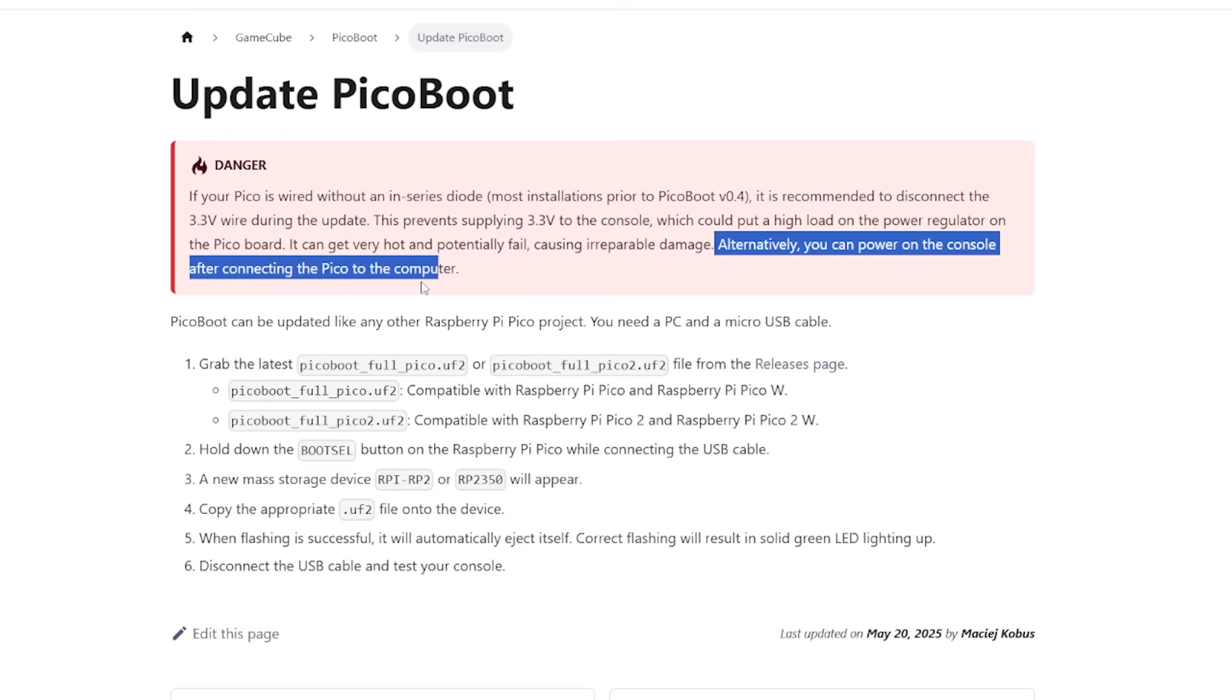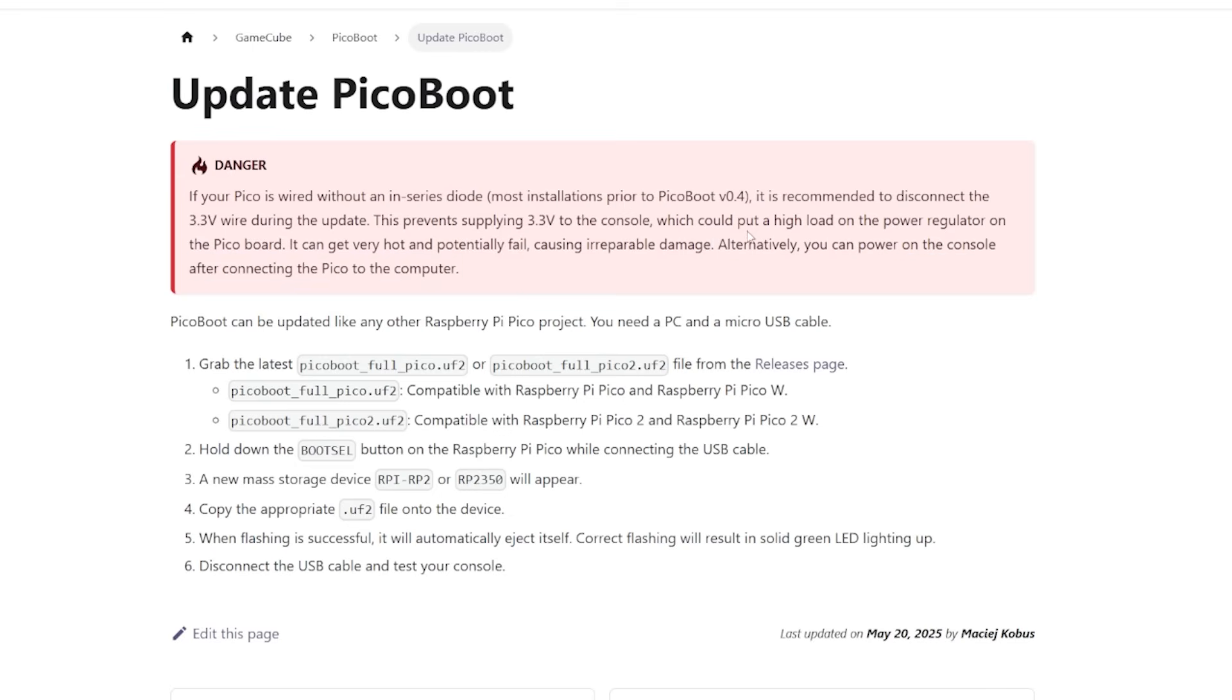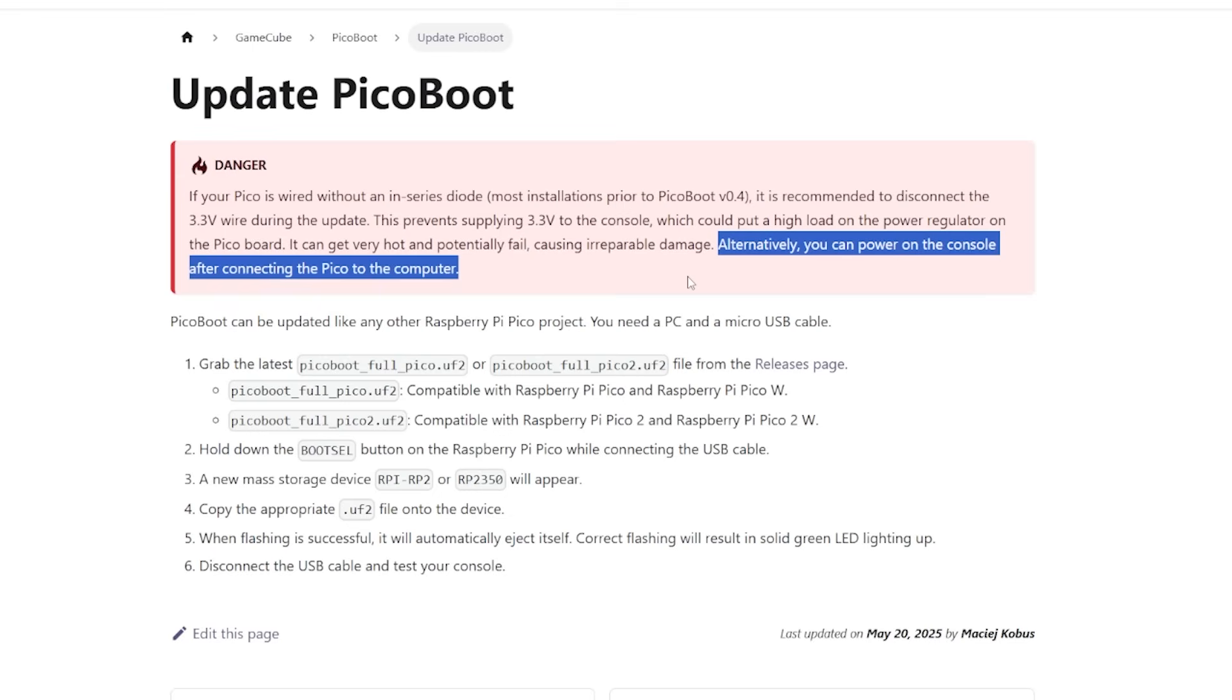Alternatively, you can power on the console after connecting the Pico to the computer, and we're going to do this method here because this will allow us to safely update our PicoBoot and you do not have to worry about soldering in any wires or desoldering any wires. That's why I'm going to be showing this method here.